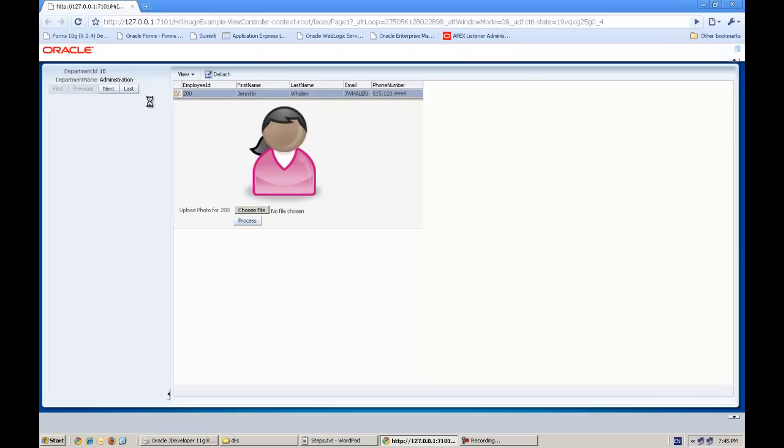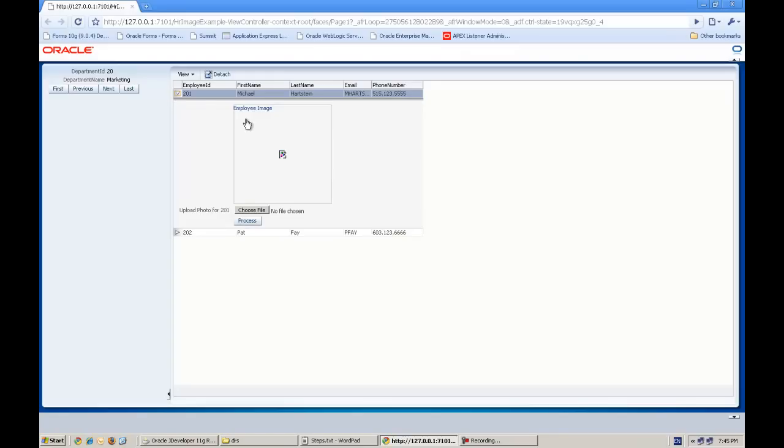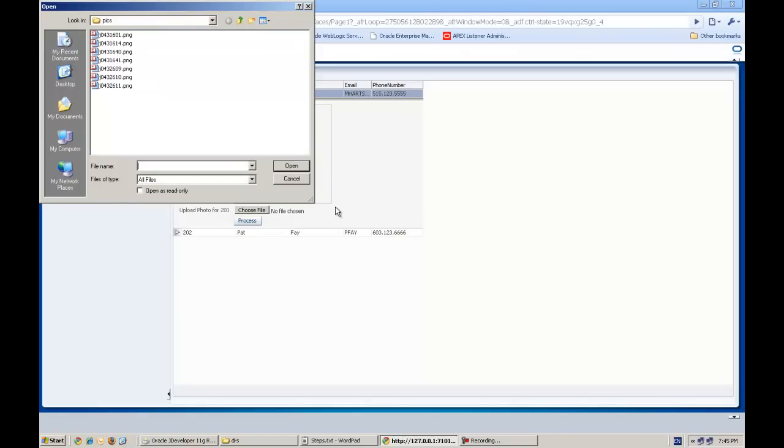Whenever users select any image and press the process button, the image is renamed to the employee ID. For example, I'll show you how this example works. We'll go to another department, employee number 201, there is no image.